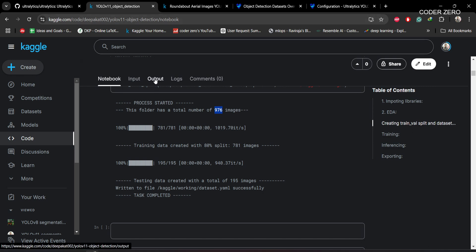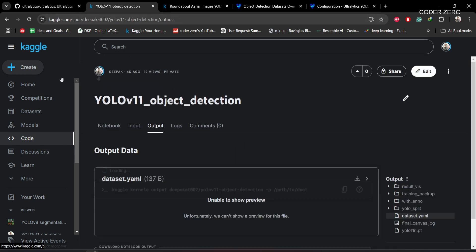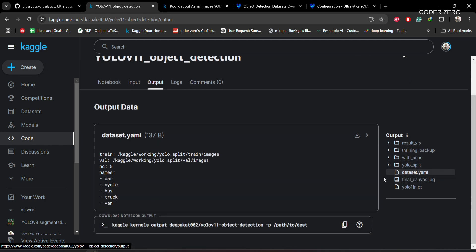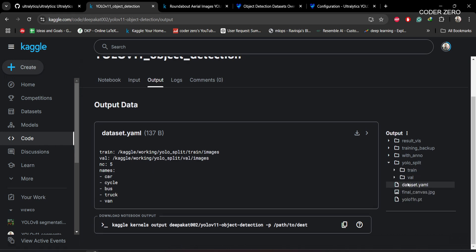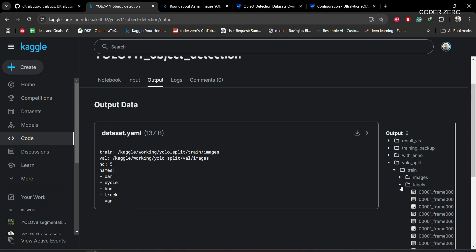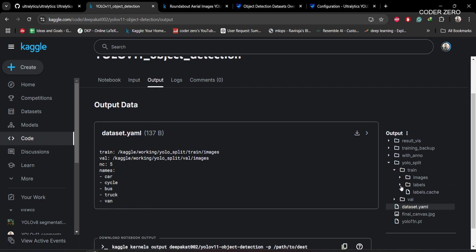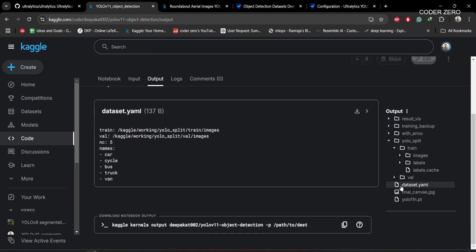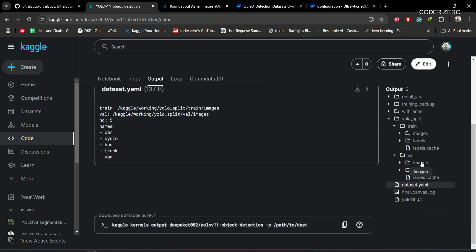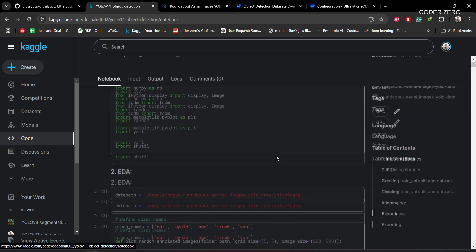After running that code, the folder will be created like this. This folder yolo_split will be created. Within that we have train, which contains images and labels. Similarly, within val folder we have images and the respective labels.